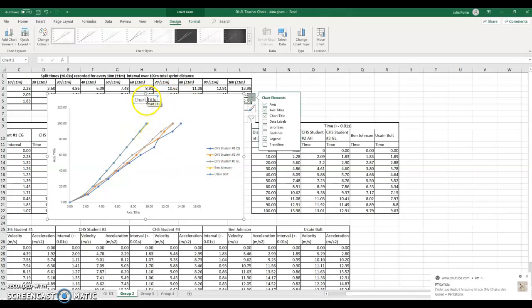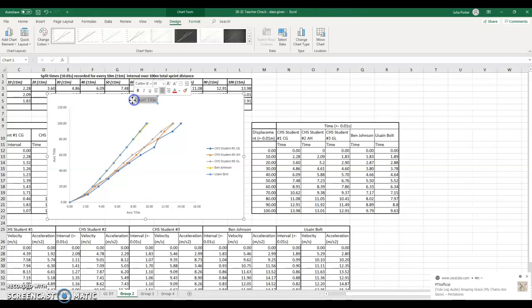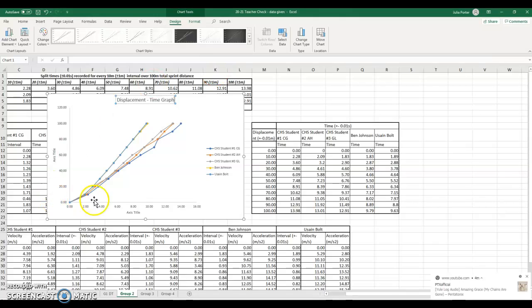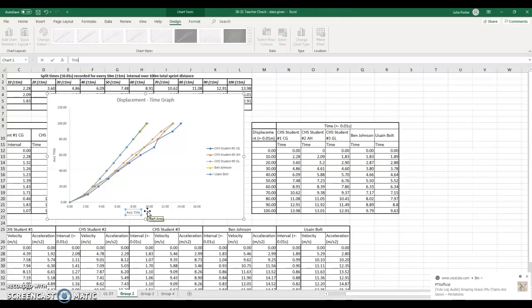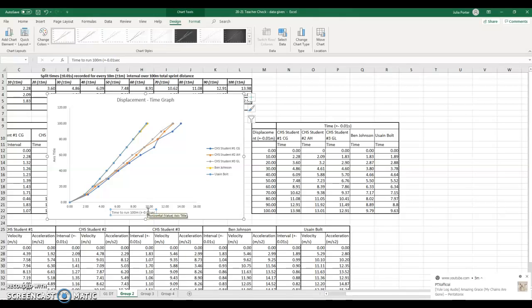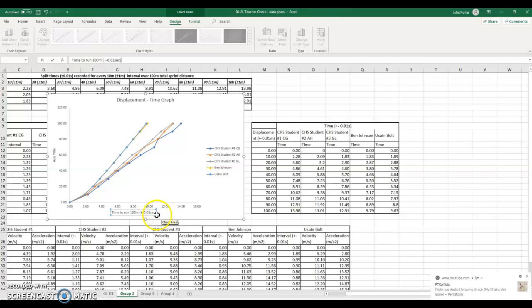So this chart title is the displacement time graph. This x axis title is time to run 100 meter. And it is done in plus or minus 0.01 seconds. So time to run the 100 meter in plus or minus 0.01 seconds.